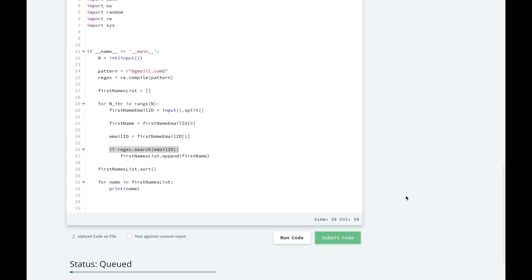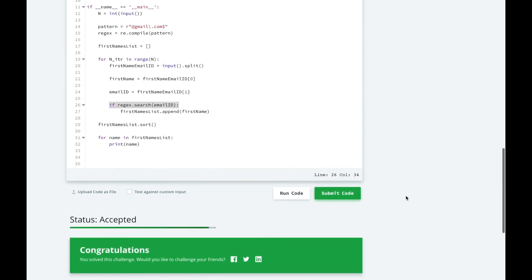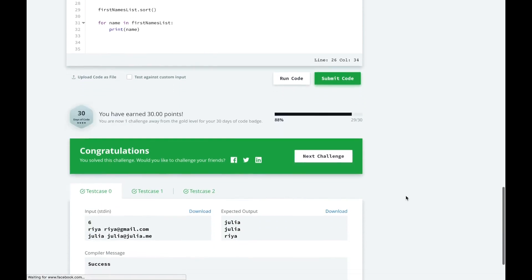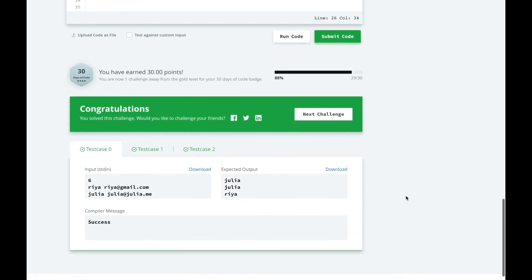Let's go ahead and submit. Alright, looks like we passed this challenge.